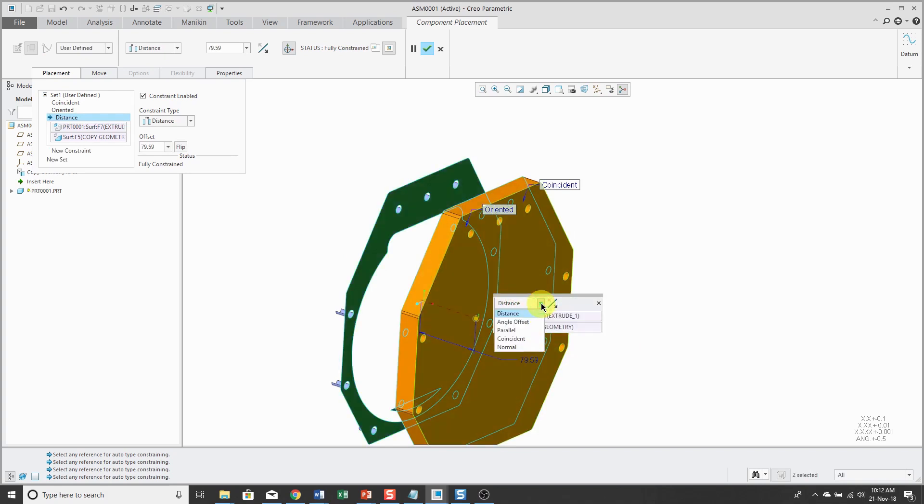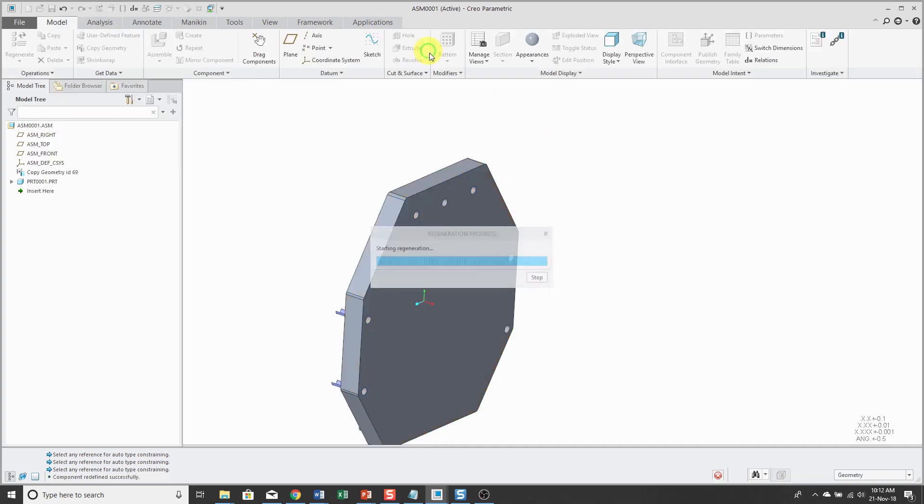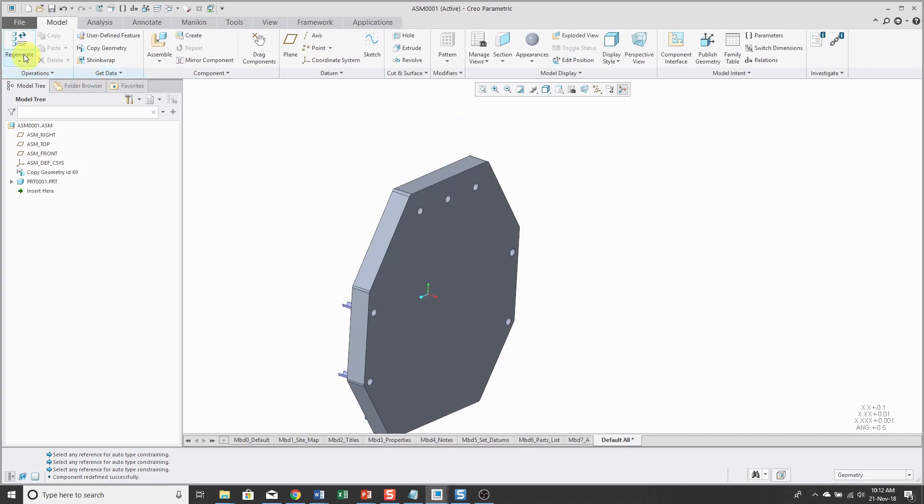Right now it's giving me a distance constraint. By the way, you can double click on the distance note in the screen if you want to change it to what you actually want to use. Change that back to coincident and I hit the check mark. And when we regenerate, hey, two circular references are found.